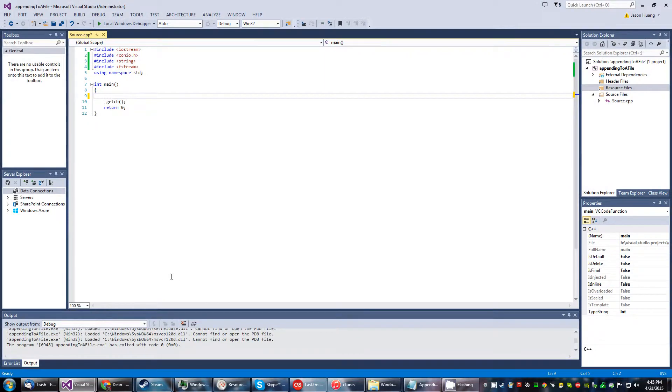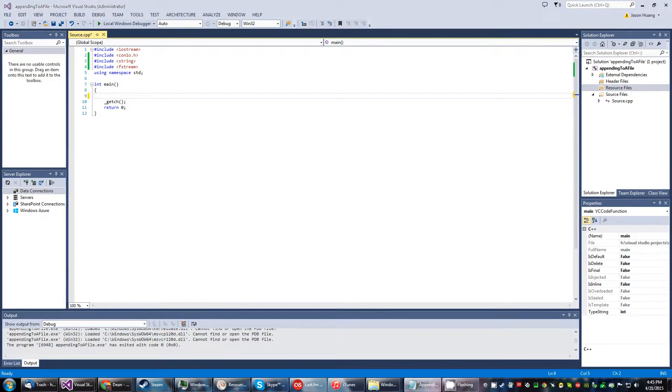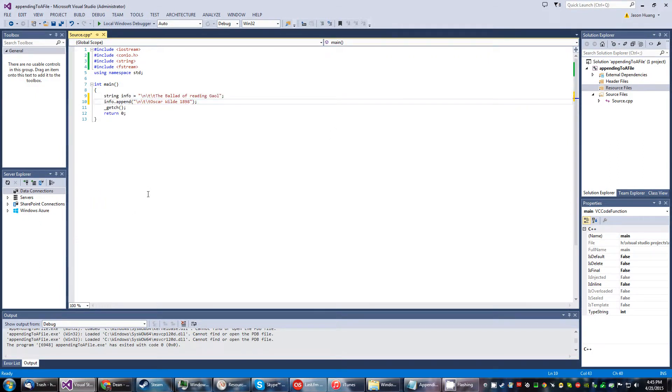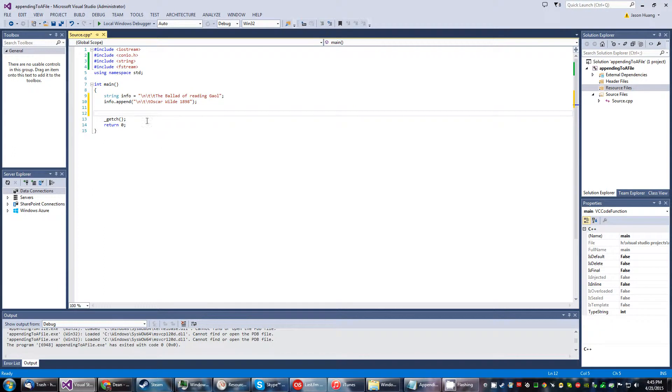Okay, this is going to be a quick and easy tutorial on appending to a file. To get started, we'll put our string variables up there.